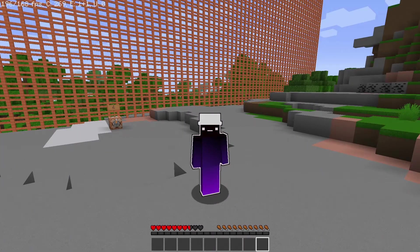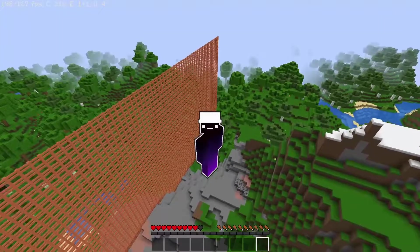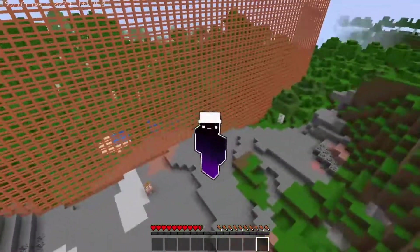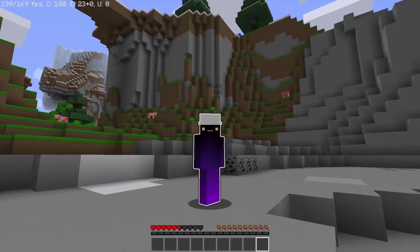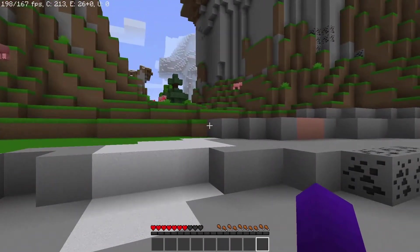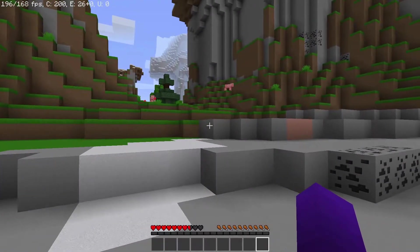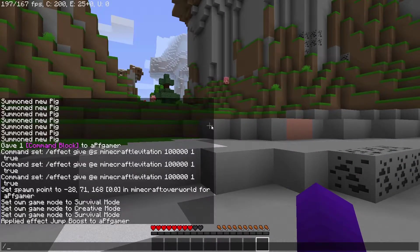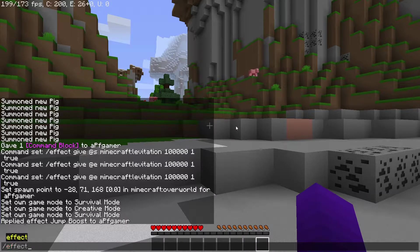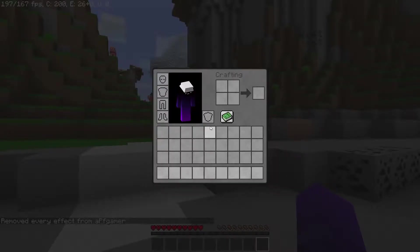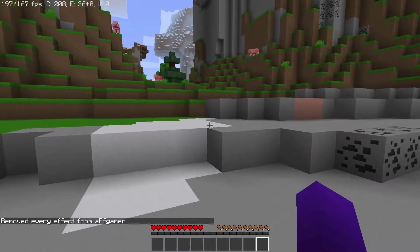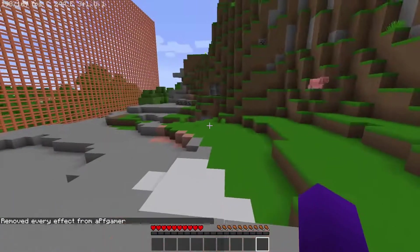Now let's say I don't want to have this effect anymore, because as you can see, this can get quite annoying if you just want to jump over a simple one block height. So all you're going to want to do is go into your command or chat feature, type in slash effect, tab to autocorrect it, and then type in 'clear'. This will now remove any sort of effect you have on yourself.